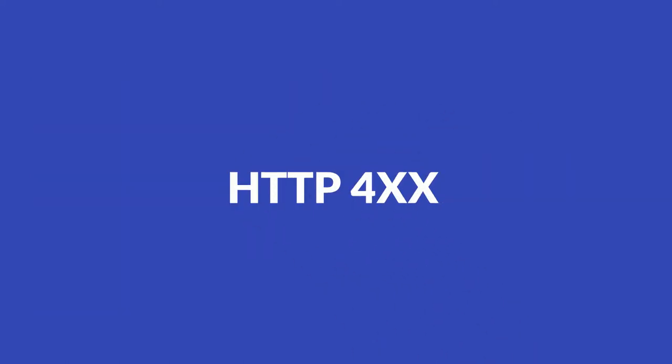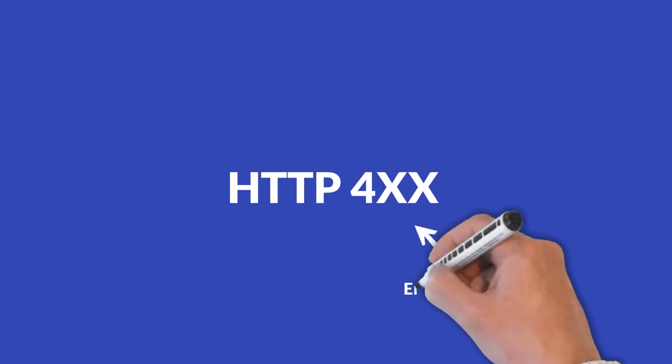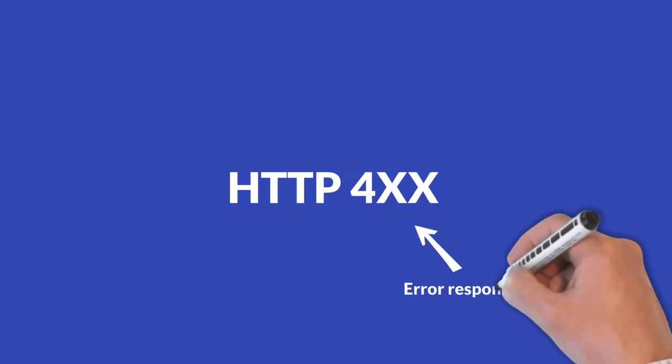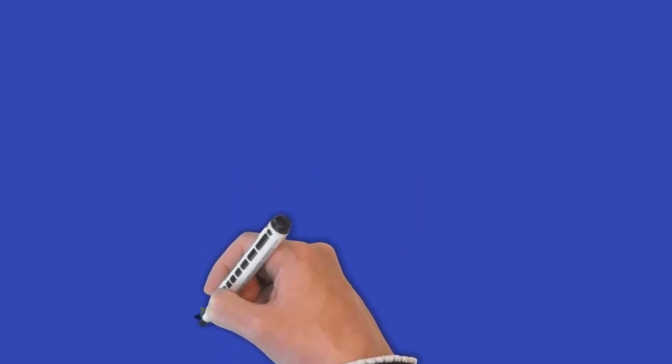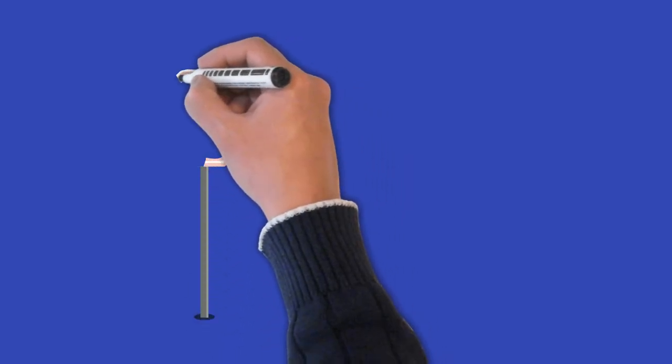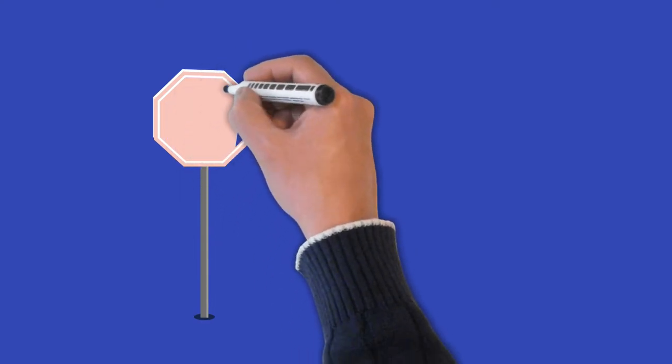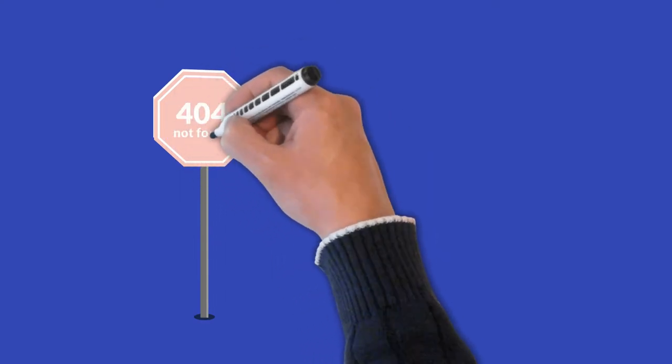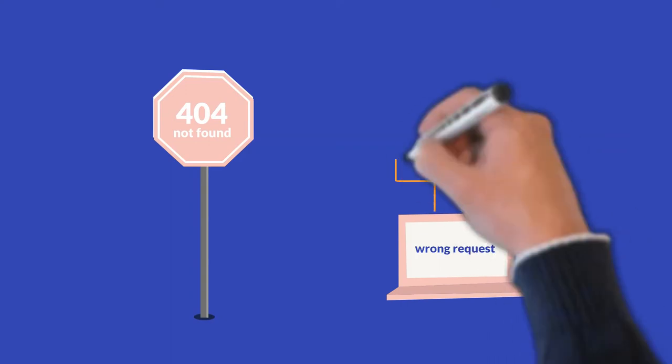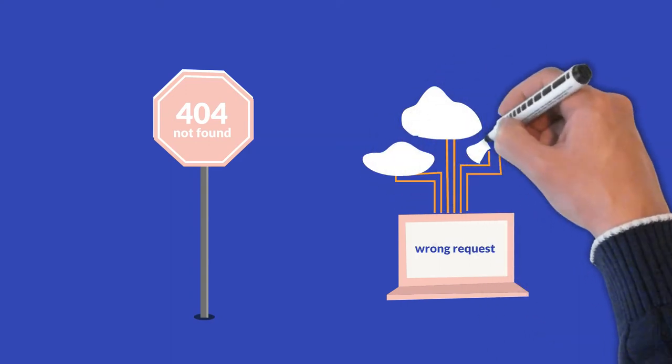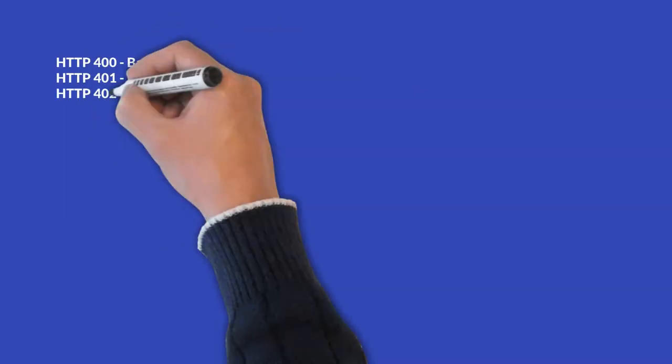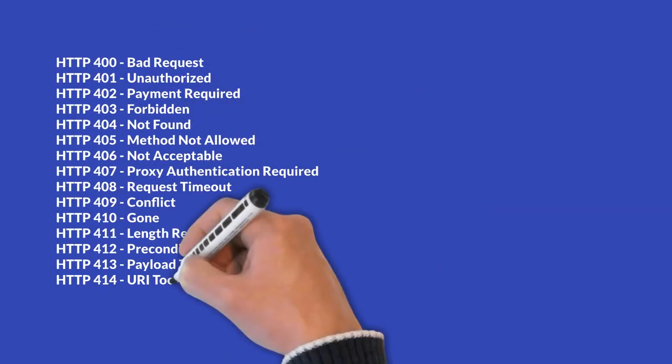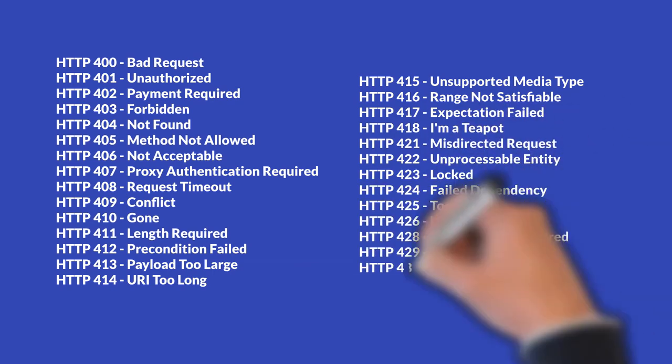Four hundreds. All responses starting with a four are client error responses. If two hundreds are the heroes of status codes, then four hundreds are the villains. Whenever you see a four hundred response, it means that the server couldn't handle the request that was sent from the browser. The most common out of these is the dreaded four or four not found, which is a nice way of telling you that your request was wrong, because the server didn't find anything.